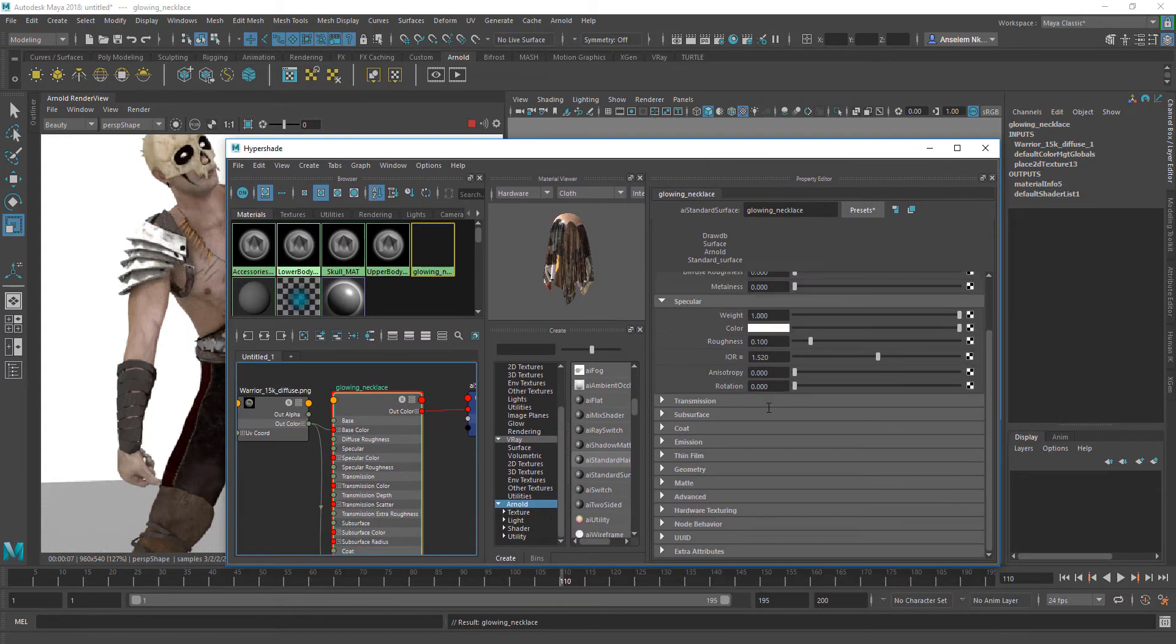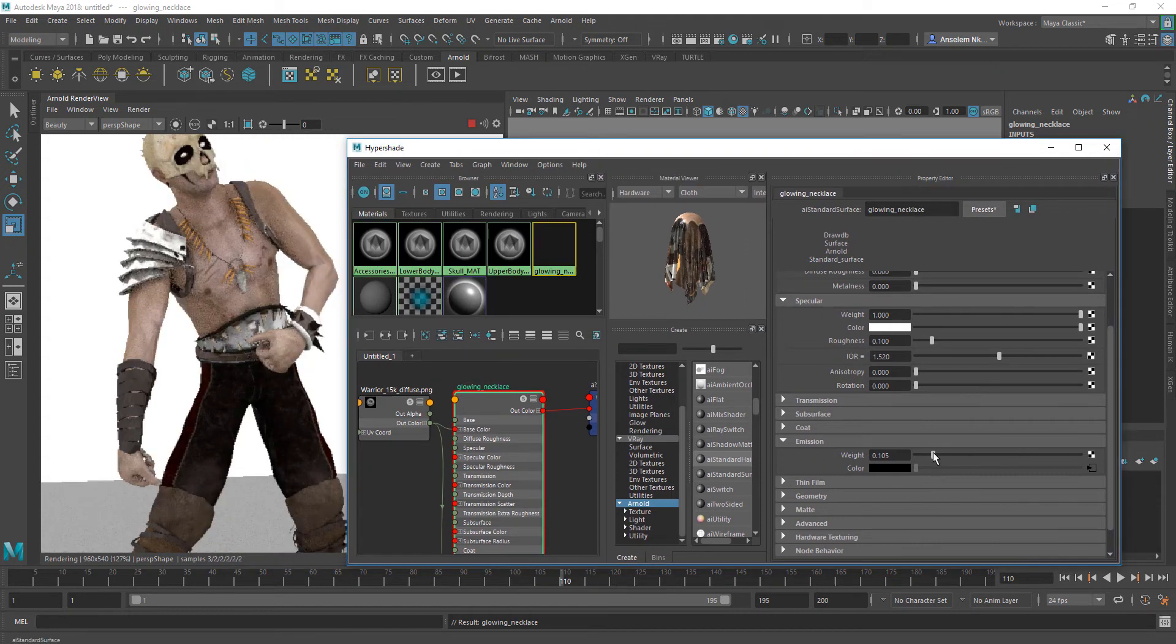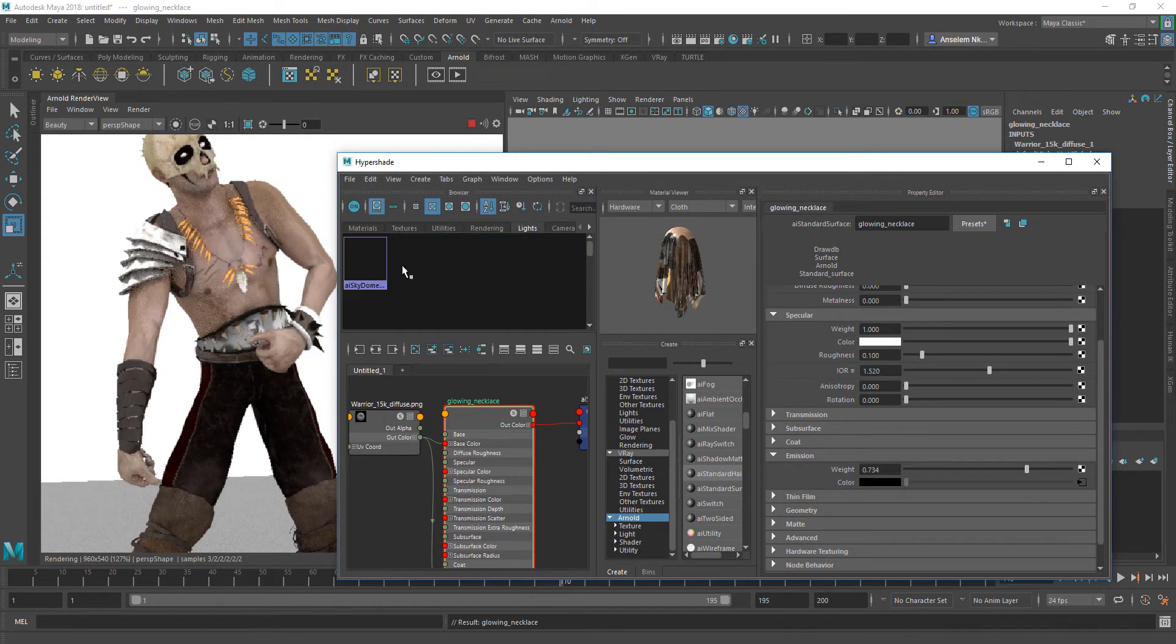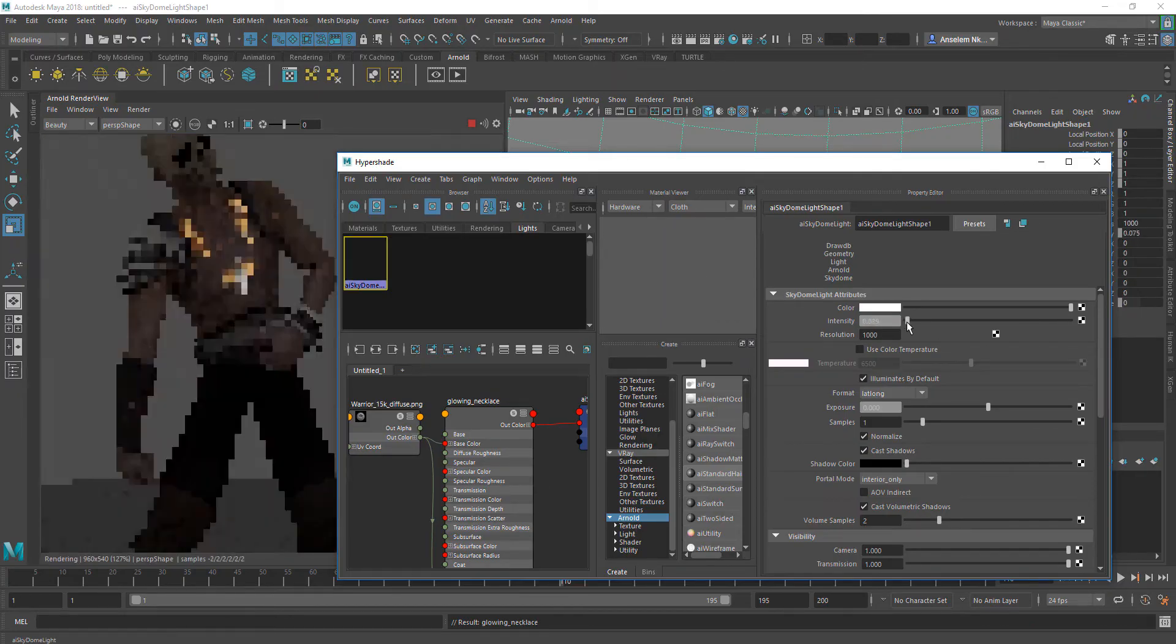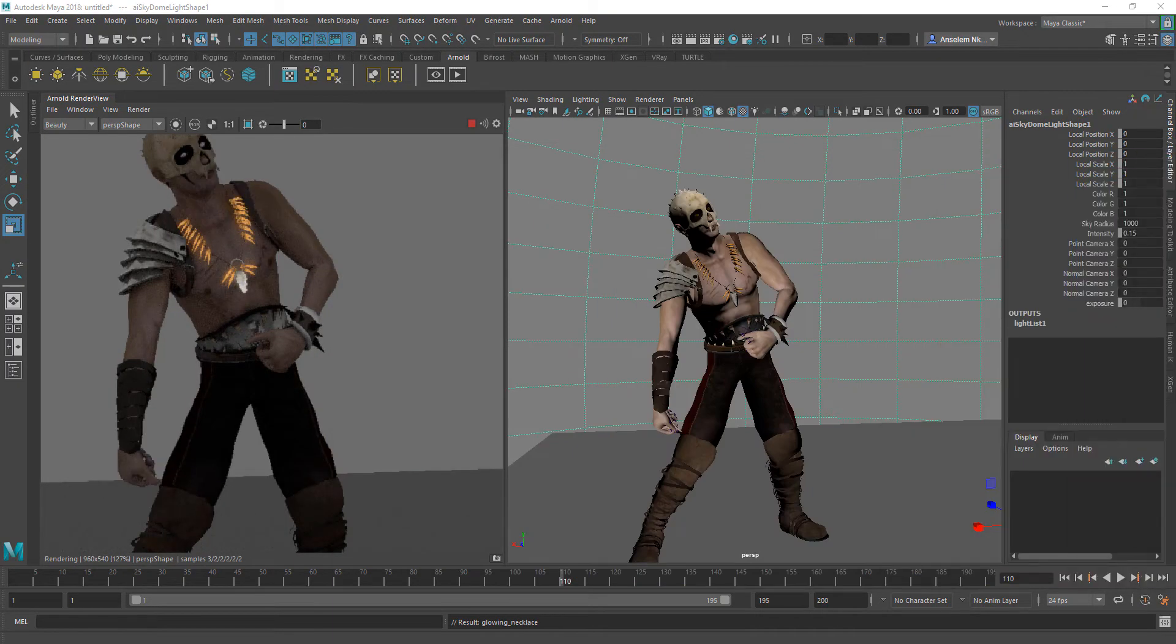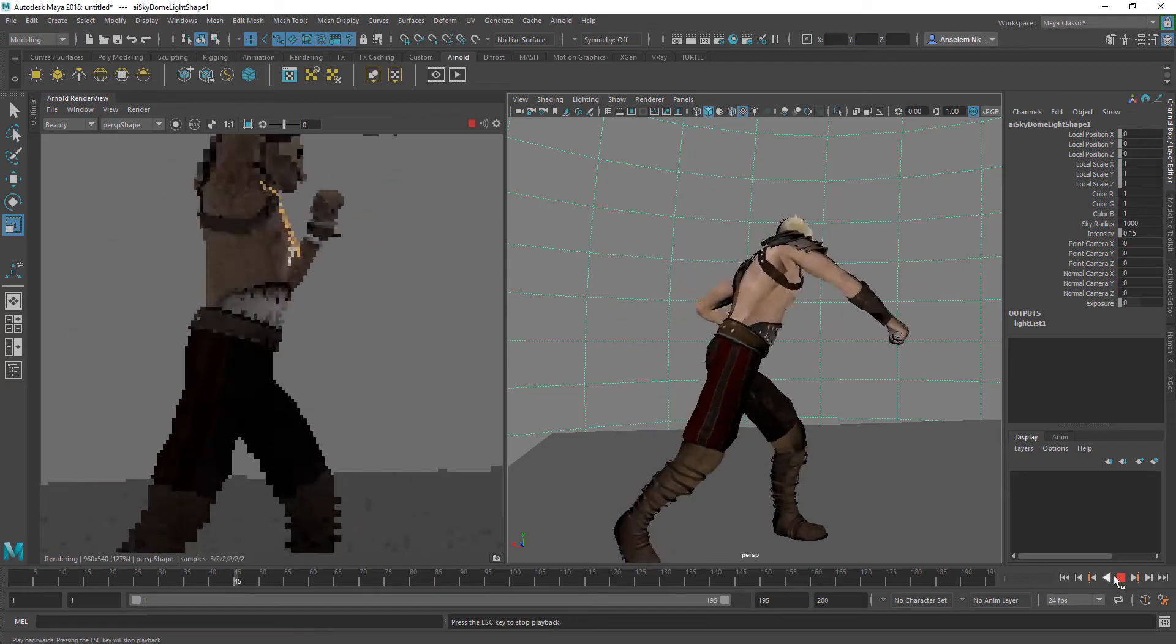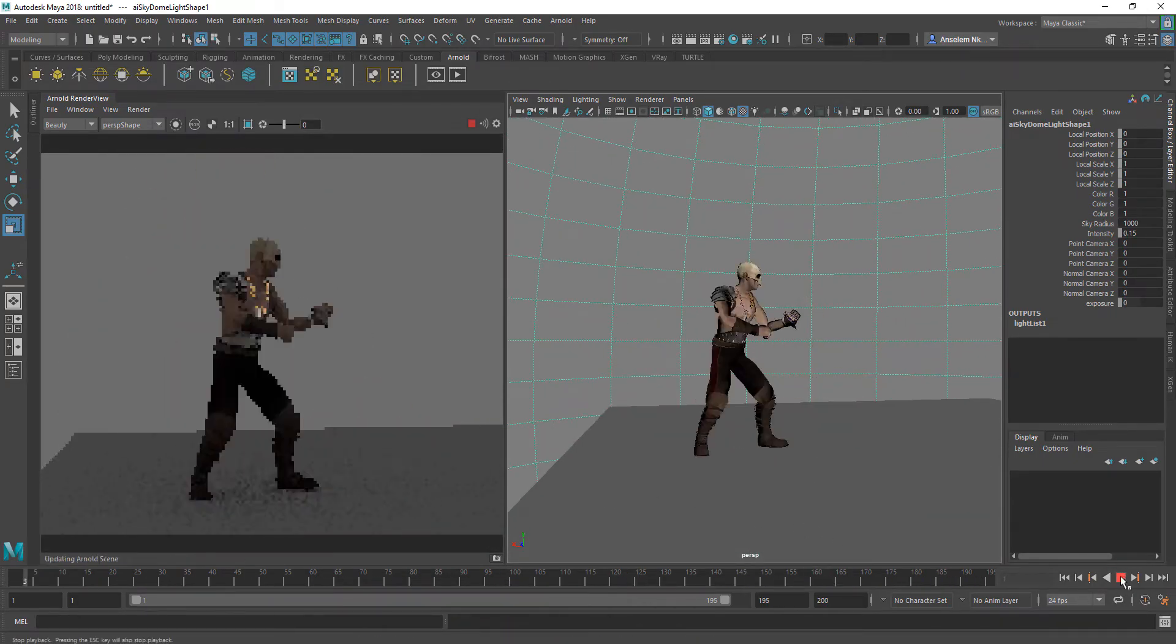For the necklace, I'm going to drag the same material into the emission slider. Once I turn up the emission slider, it begins to glow. But if you're not comfortable with the color, we can add a color correction node.